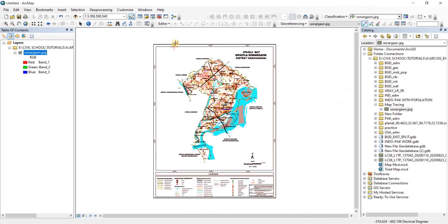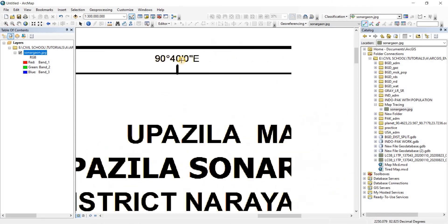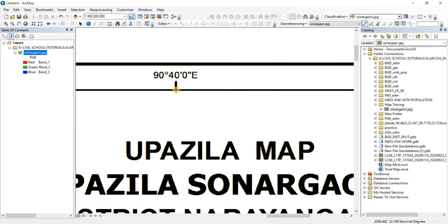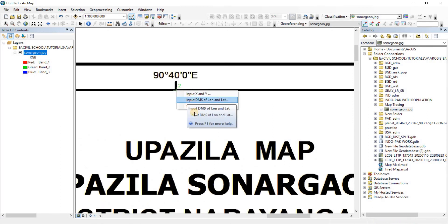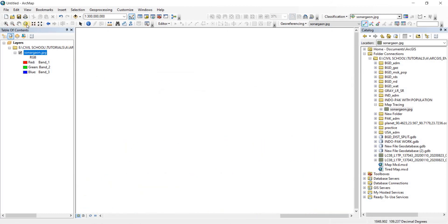Now we're going to add point two. Left-click on the second corner, then right-click and go to Input DMS. This point has longitude 90 degrees, 40 minutes, 0 seconds East, and the latitude is the same as before: 23 degrees, 47 minutes, 0 seconds North. Click OK — it's done. Go to Full Extent and we now have two points.